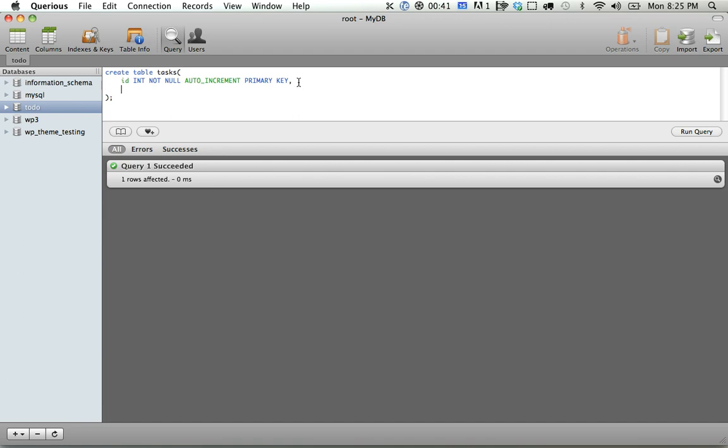Okay, next for this tasks, like I said, we're going to keep this super simple. We're going to have a varchar, and then details, and that can be text. It can be as much as they want. Okay, so if I refresh, you'll see that we have created our tasks table.